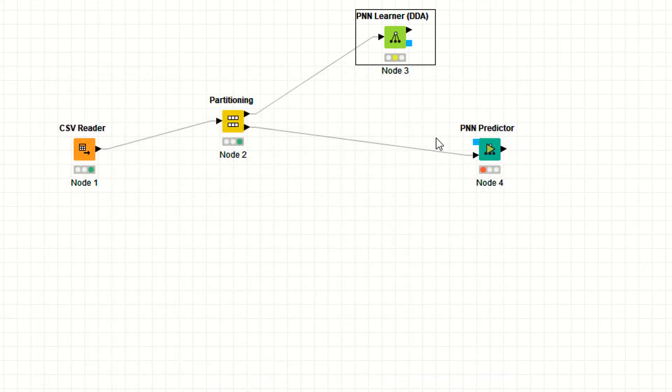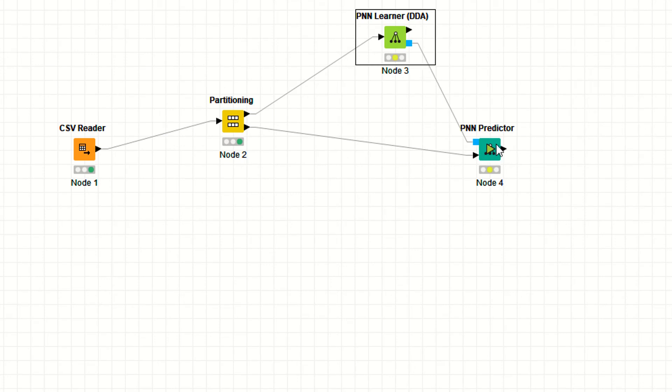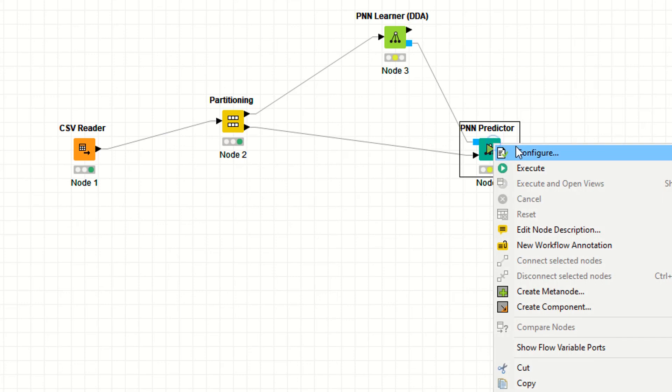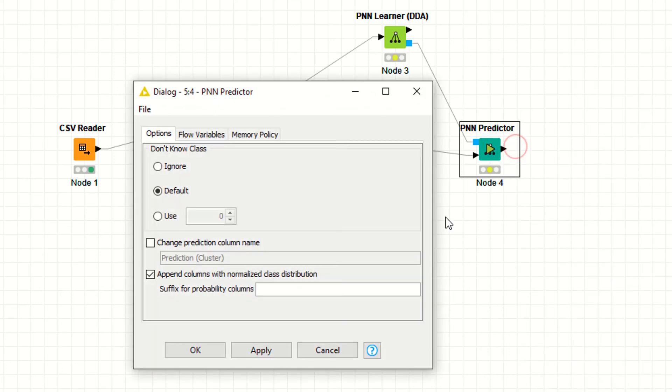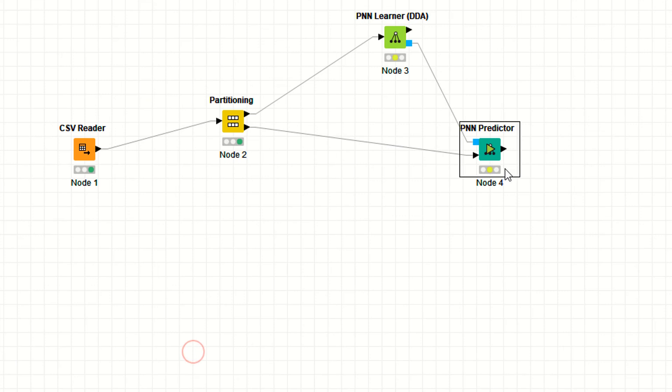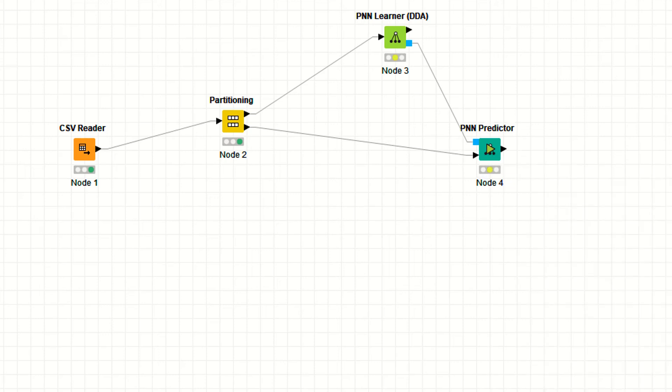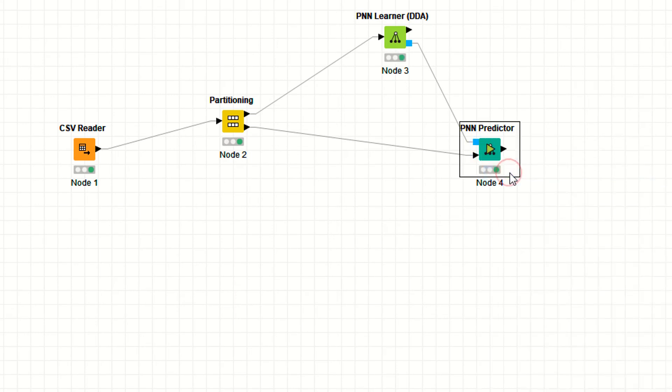Now you have to click this here, assign your training model to your testing model. Right click configure. As you can see, it's a prediction cluster by default. If you want to change this one, just click on it. Everything is working fine. Now right click, execute the last node. When you execute the last node, it will automatically execute the previous nodes.